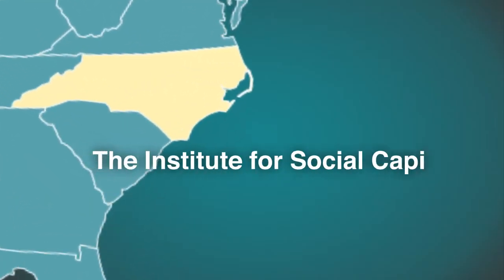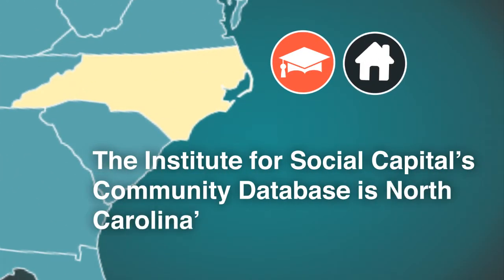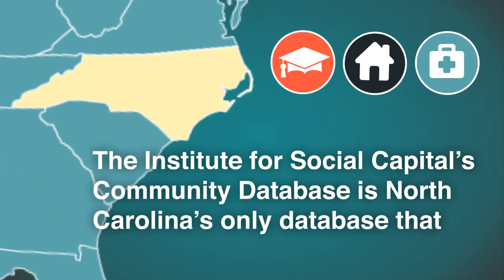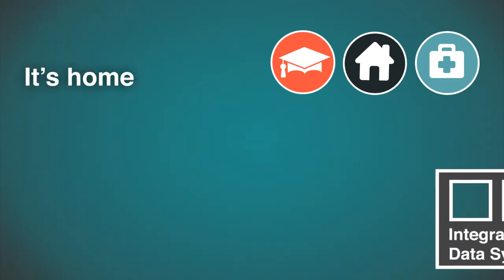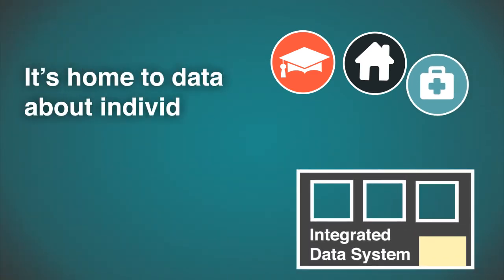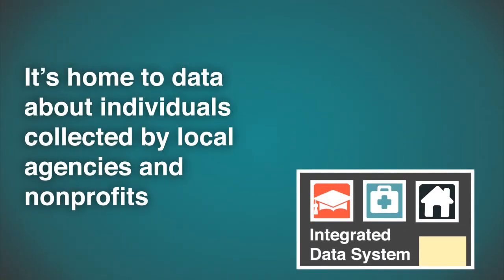The Institute for Social Capital's Community Database is North Carolina's only database that cuts across institutional silos. It's home to data about individuals collected by local agencies and nonprofits.